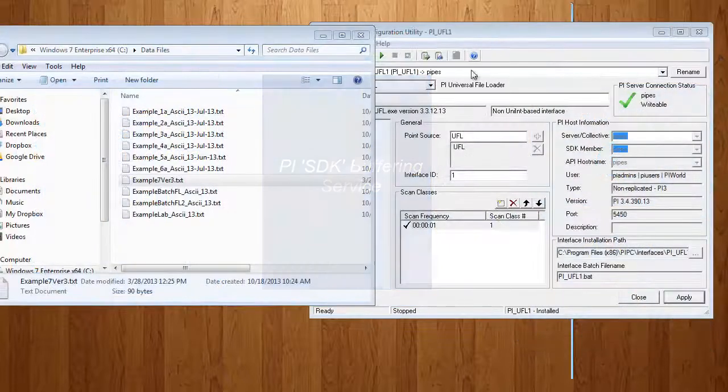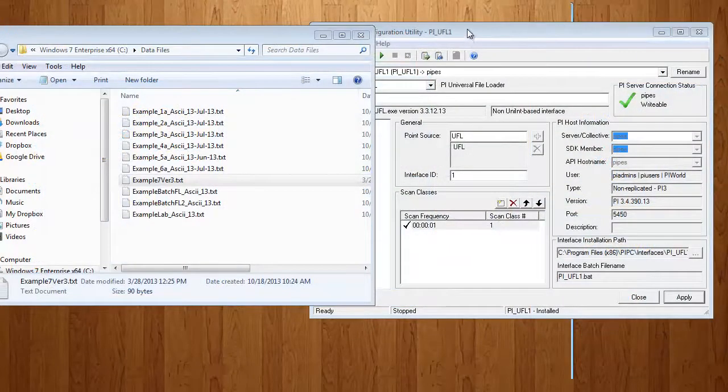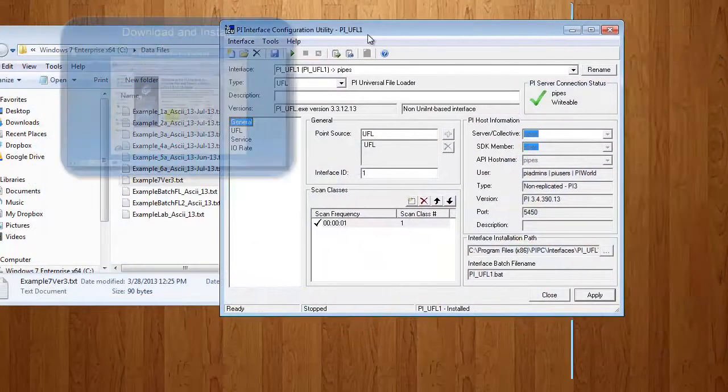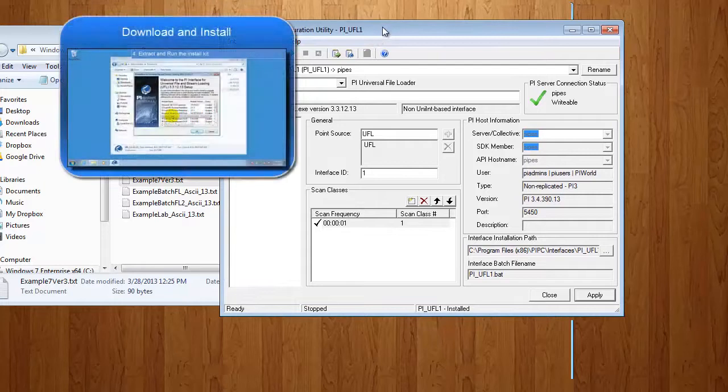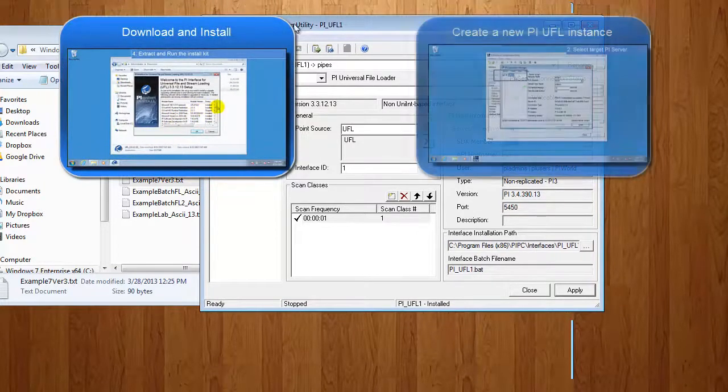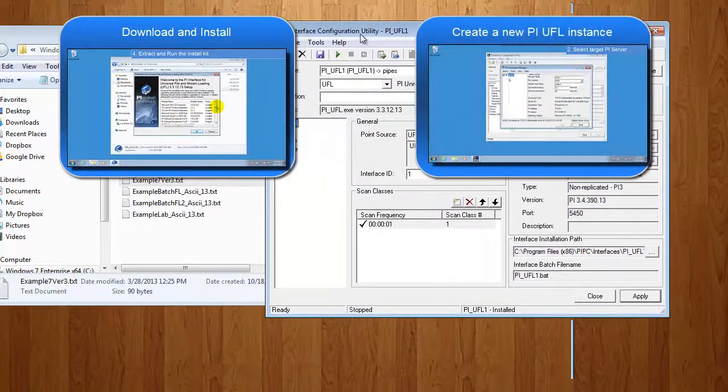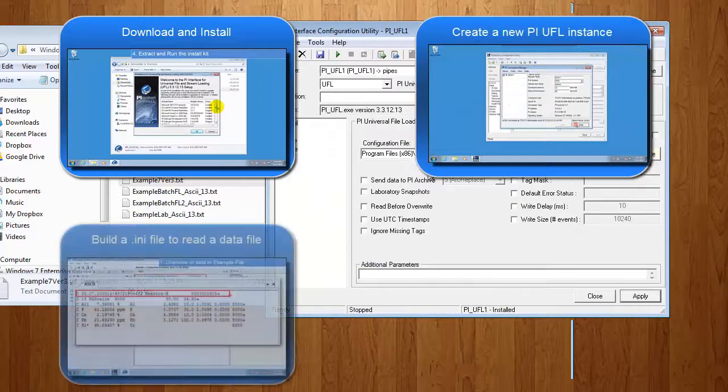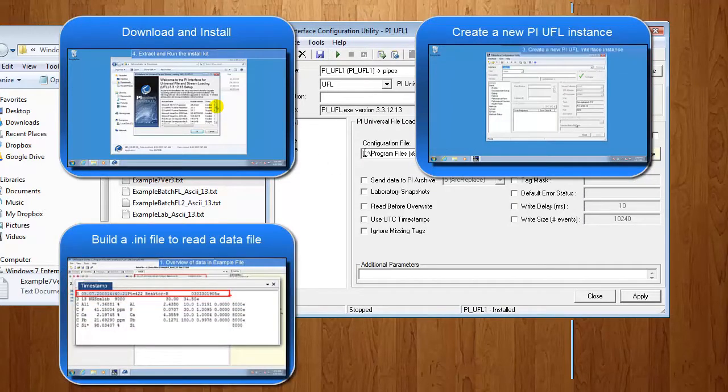The basic steps of configuring a PI UFL interface will be to download and install the PI UFL interface, load it with this, the PI Interface Configuration Utility, build a .ini file.